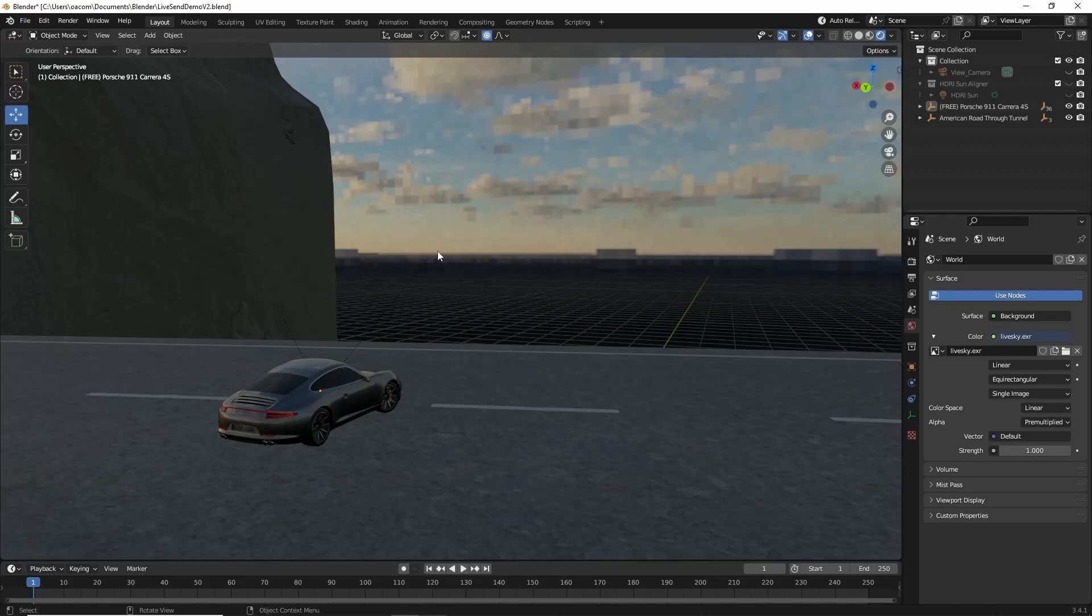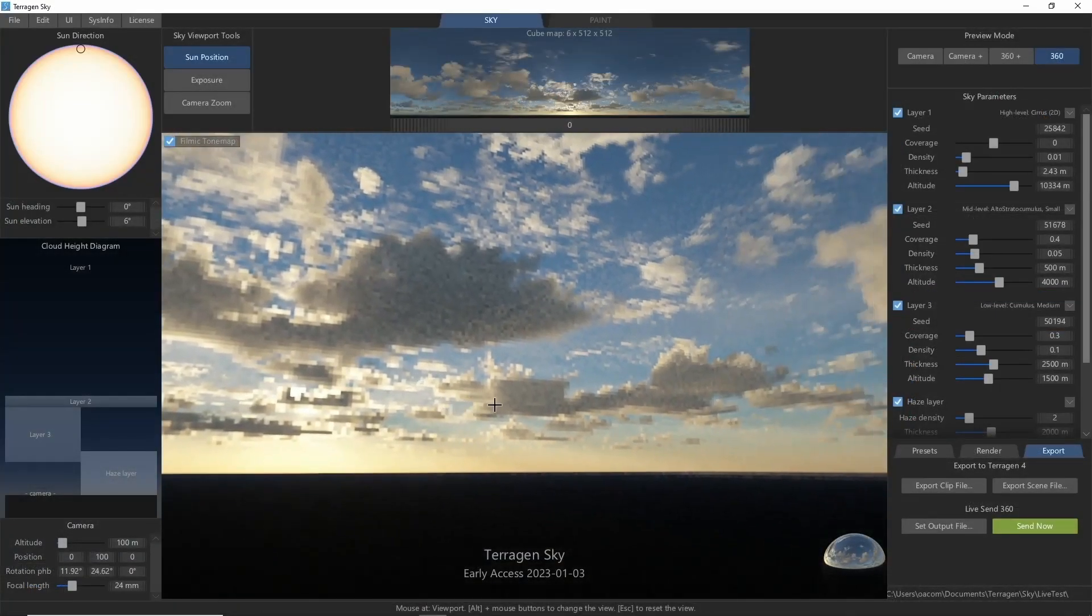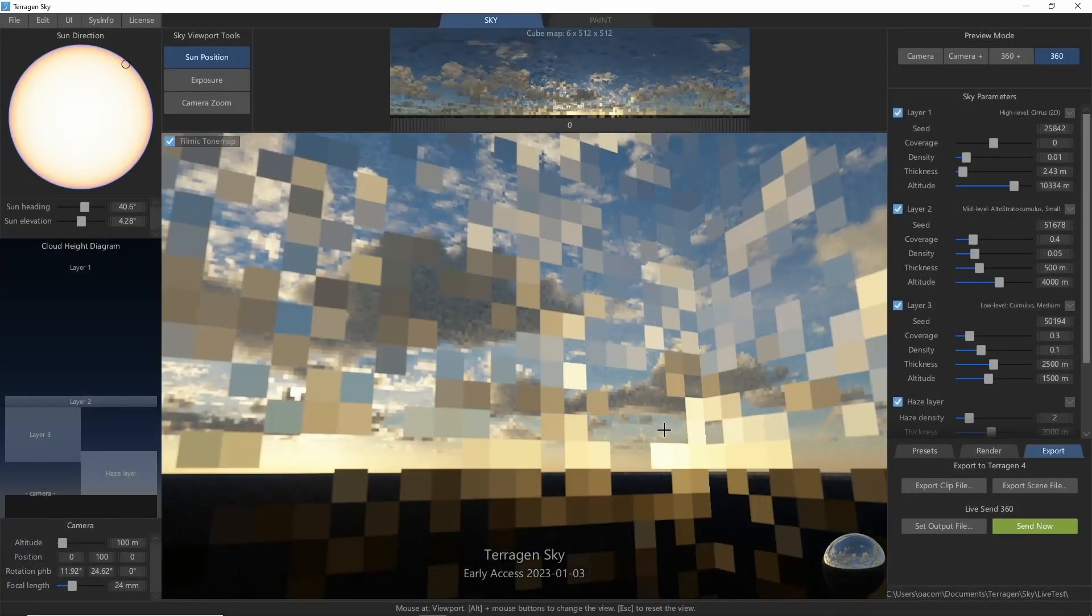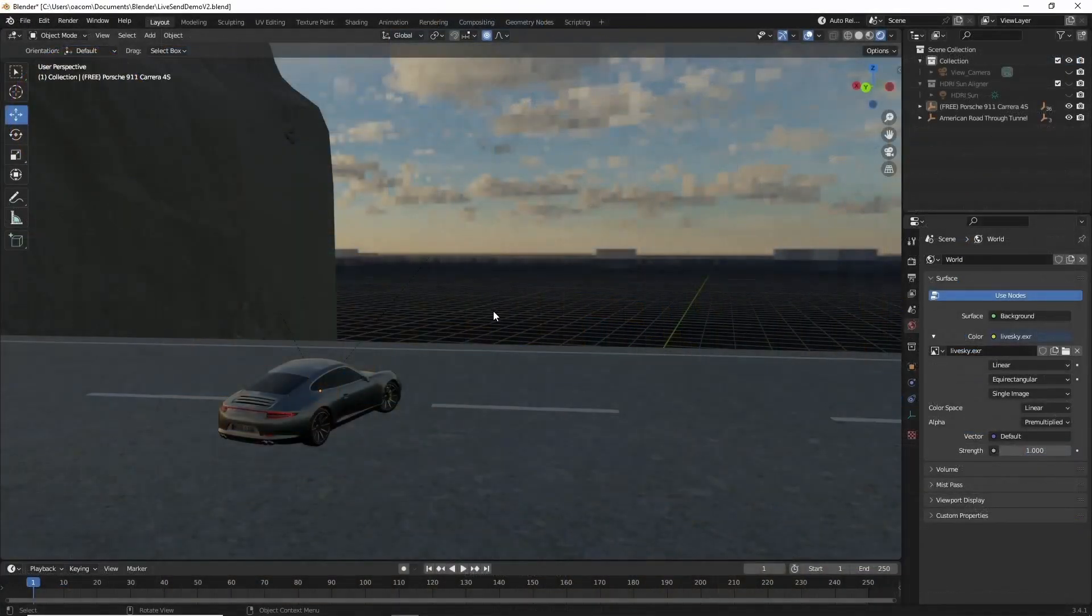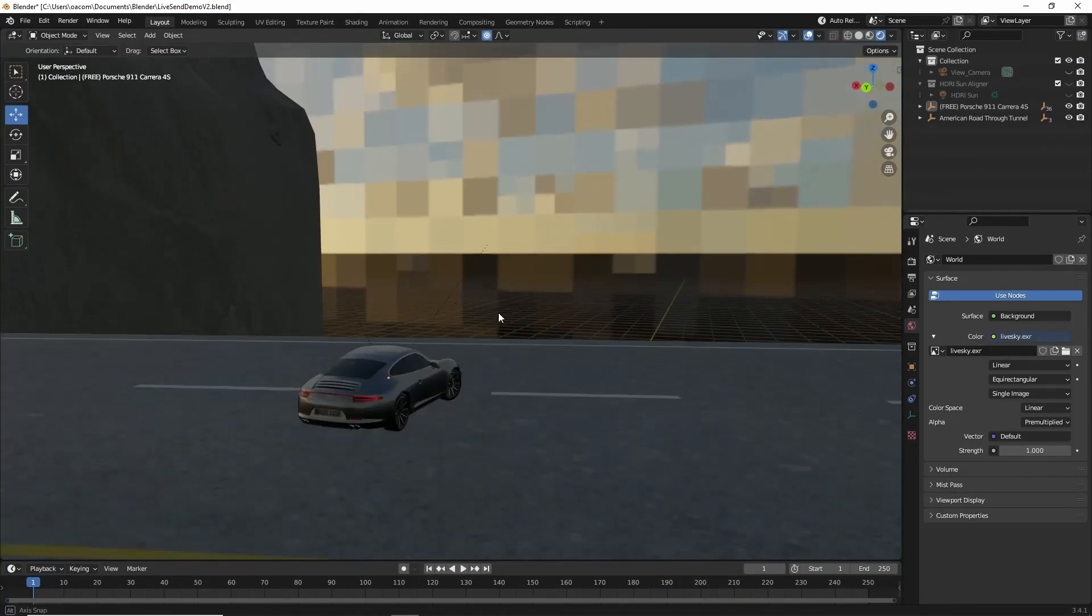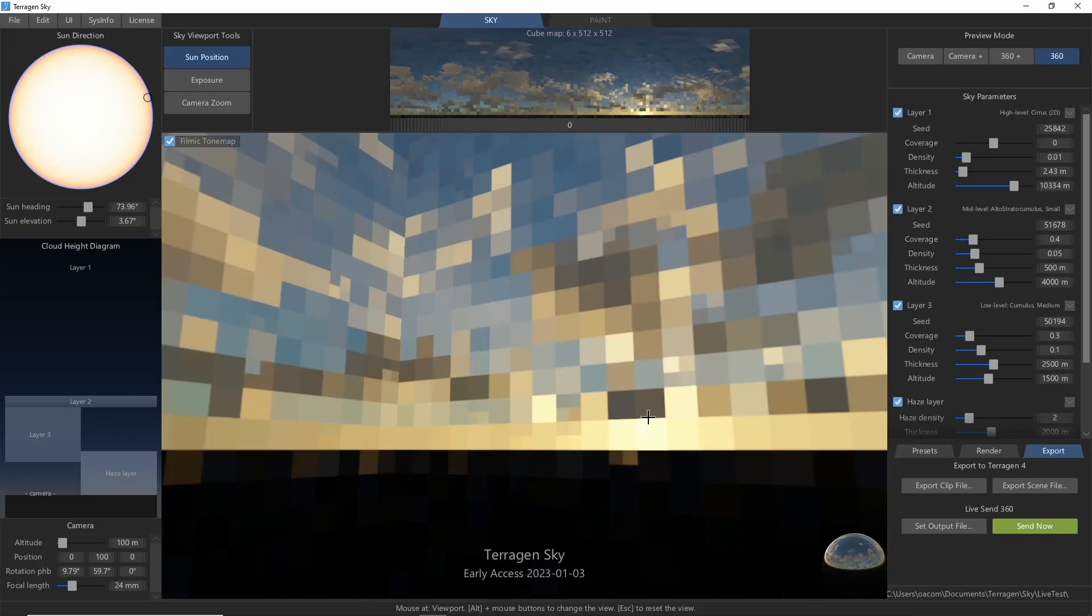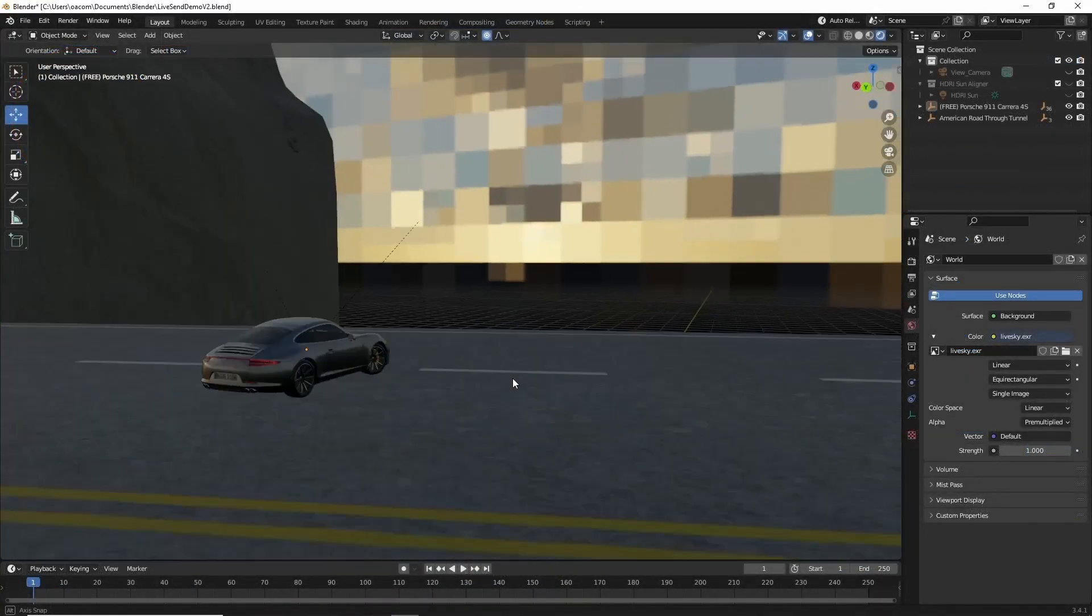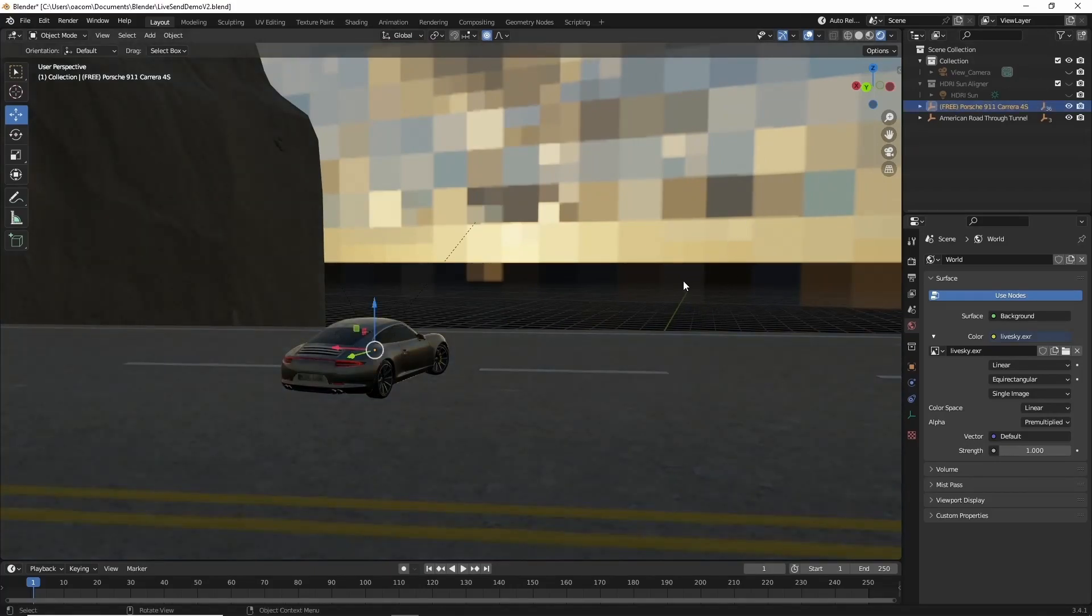Now for example, if we decide the sun isn't in quite the right spot, we can come back over to sky, move it, export the preview, and then check it in Blender. That looks more like what I had in mind.